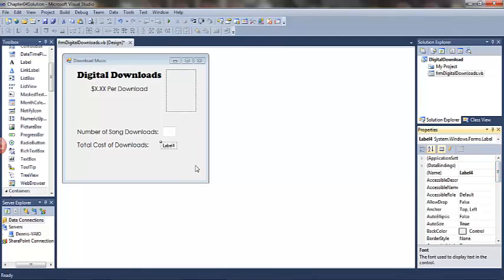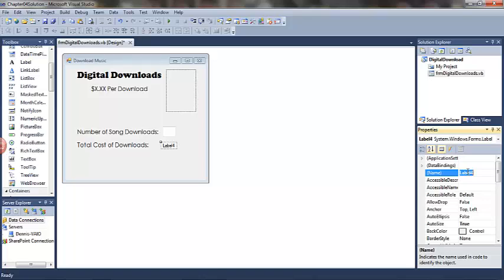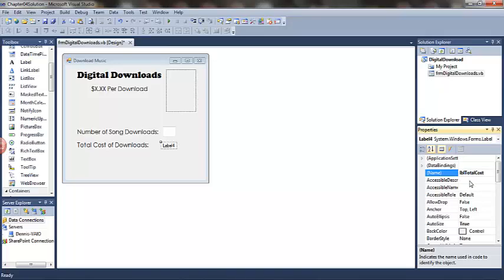Remember that labels are typically used for output to the user to see, while text boxes are for input from the user. Also, I will remind you that our naming convention typically has two parts: the three character abbreviation identifying the class, in this case LBL for label, and then using camel casing, the purpose of the object. So this one, LBL total cost of downloads.